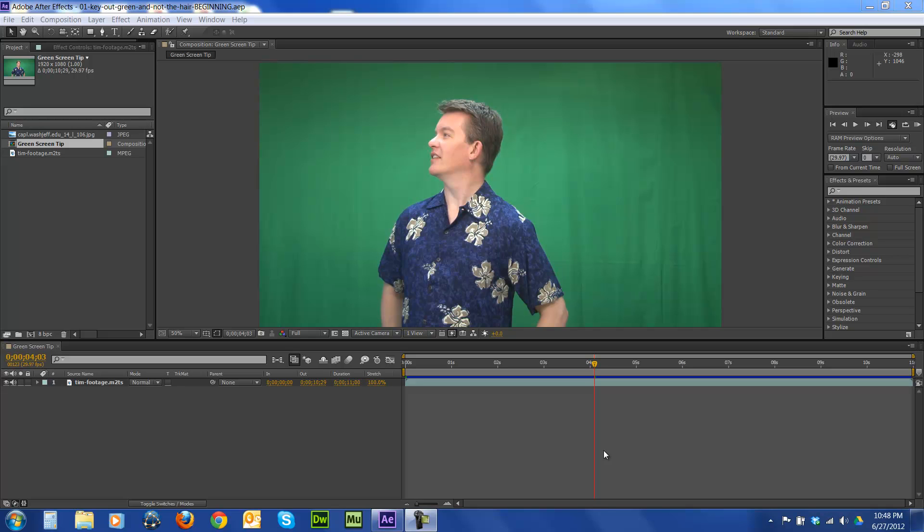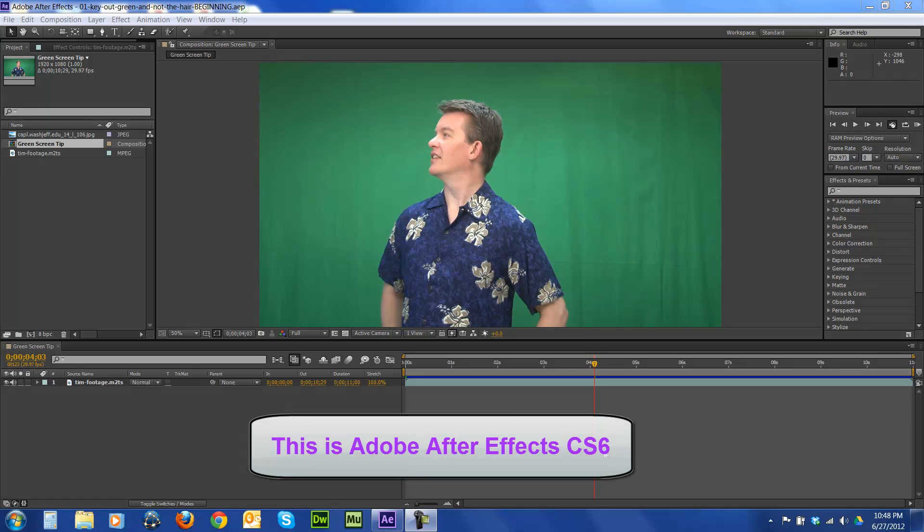Okay, in this tutorial, we're going to do a green screen effect where you're not going to really lose the finer details of the subject, such as their hair or the outer edges of their clothing or skin.